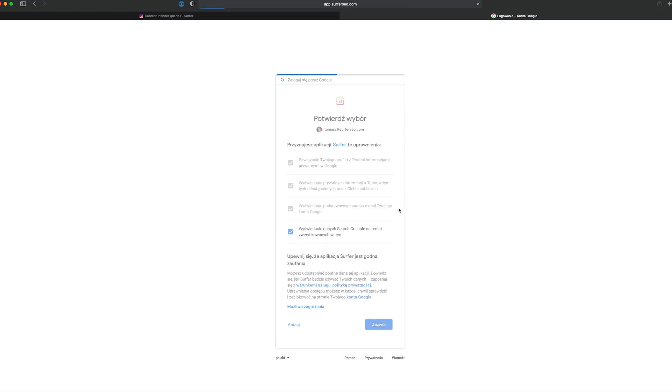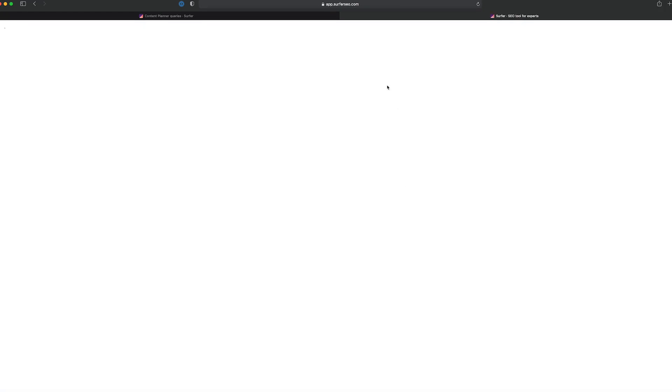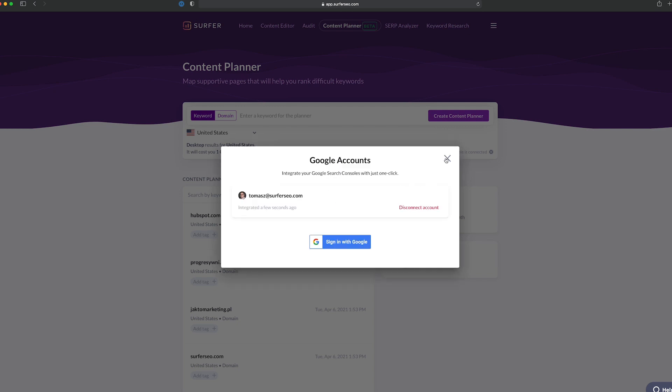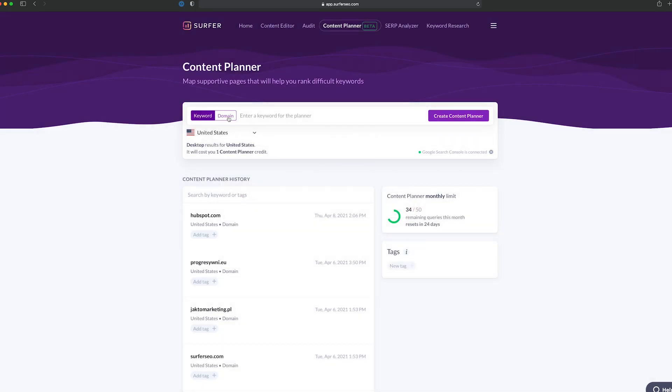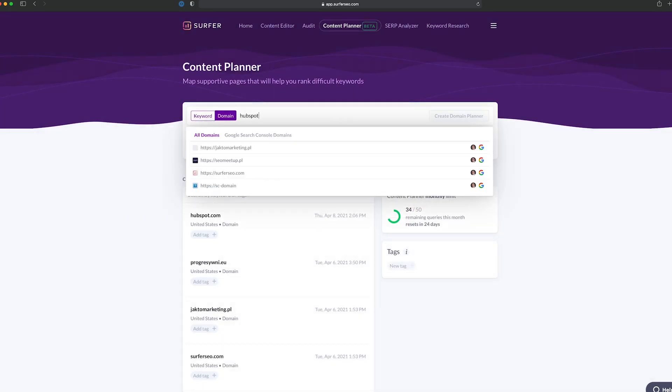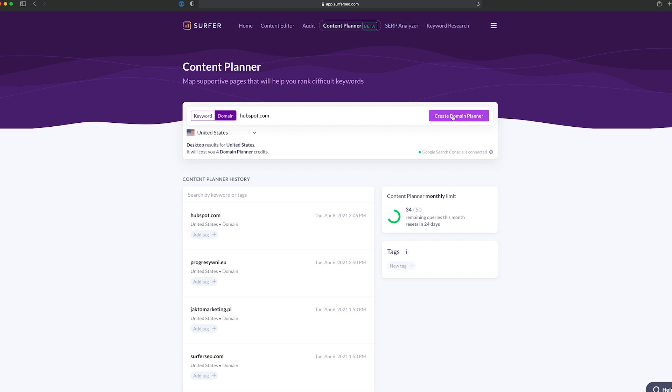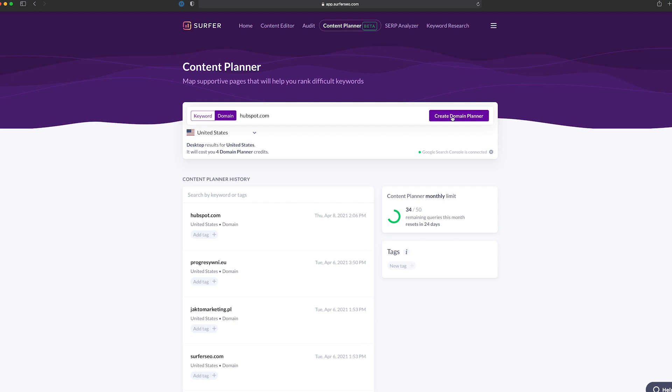If you don't want to use the integration option, you still can use Domain Content Planner. Just type in your domain name, but please keep in mind that it's still beta, so the data without Google Search Console might be outdated or incomplete.